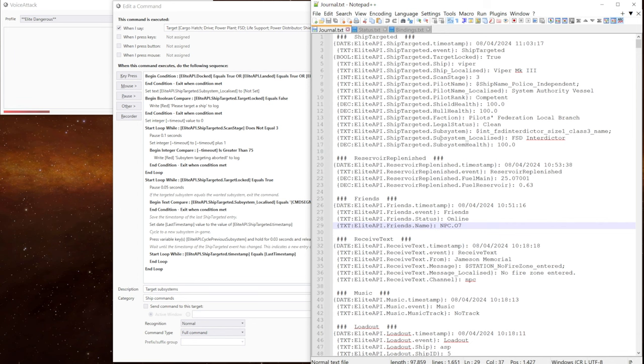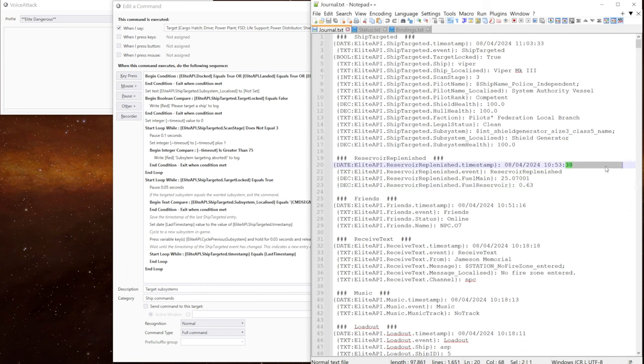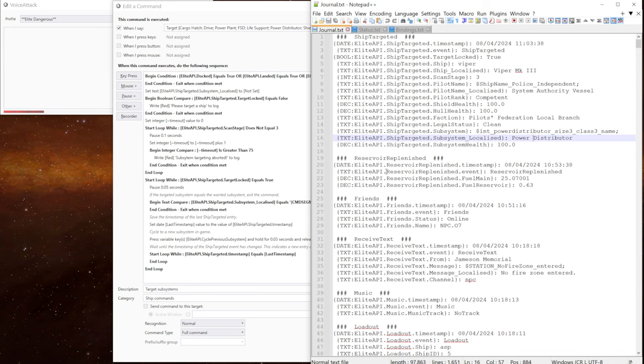So that says subsystem localized. We've got the FSD interdictor. Another one. And we go and it changes to shield generator. They go power distributor. Sometimes you have to refresh the page in notepad plus plus. As we go through, you can see it changes in there.